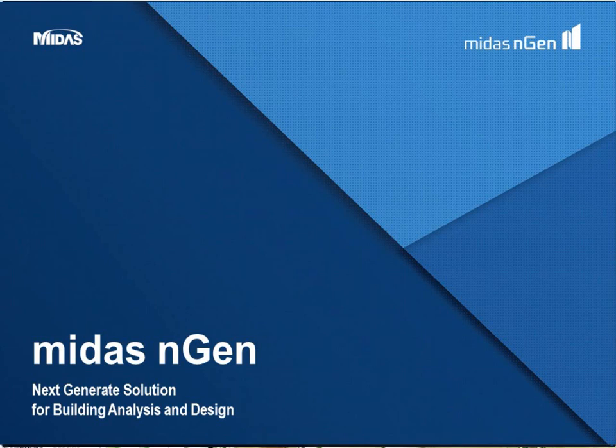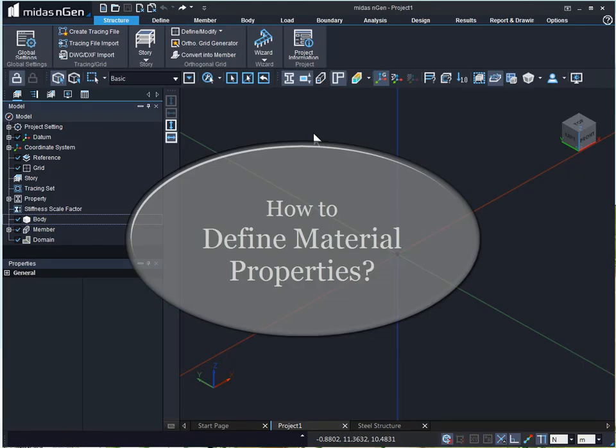In this video, we will see how to define material properties in MIDAS Gen.